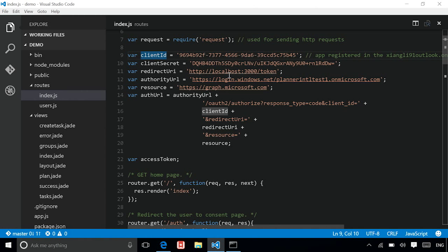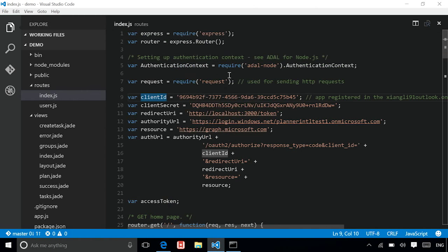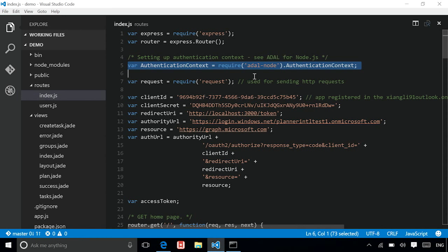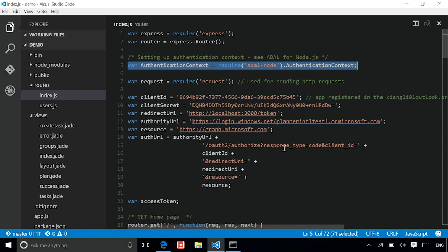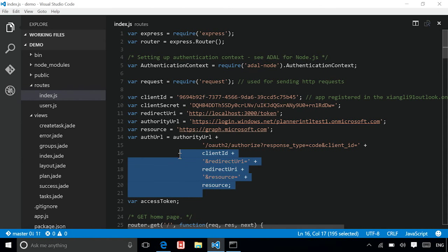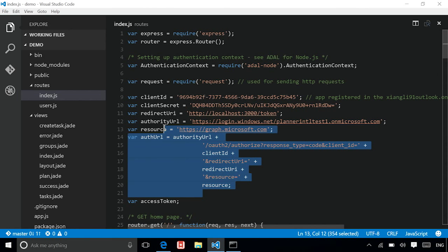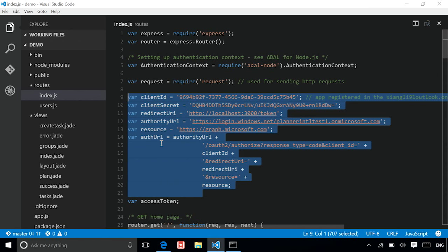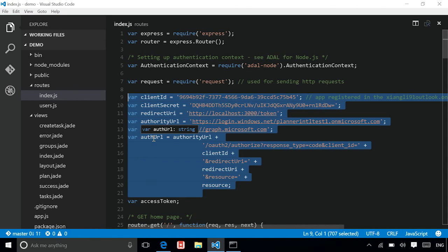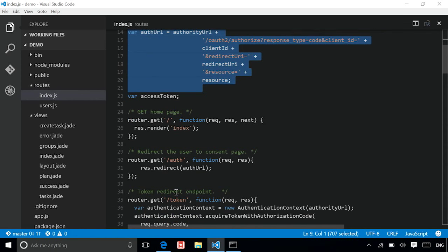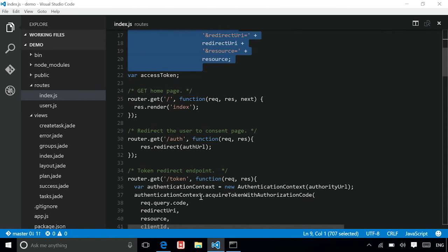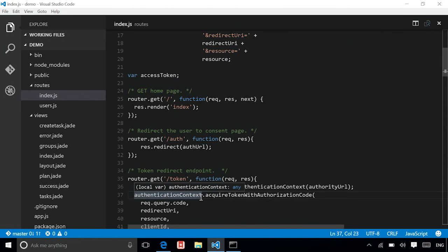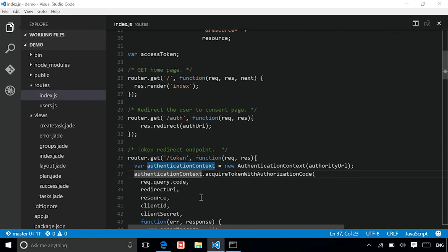The former actually relies on using the ADAL Node.js library. So as you can see here, if I scroll up, we're actually importing authentication context from ADAL node that we installed as part of the NPM package. And all of the variable declarations in here, they are either used for constructing the auth URL, you see here, or they actually use the initialized authentication context for actually acquiring the token, which is right here. And what we're doing here is actually using the authorization code grant flow.